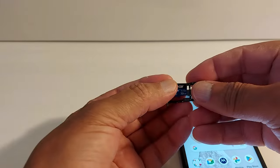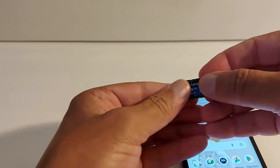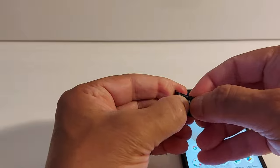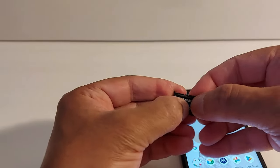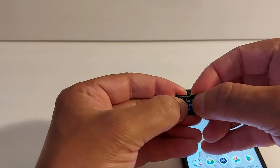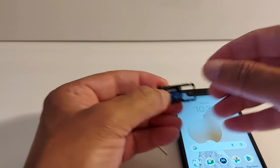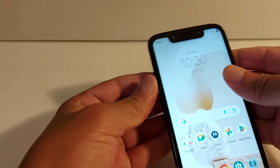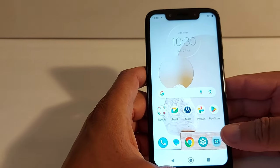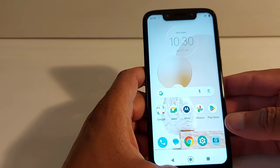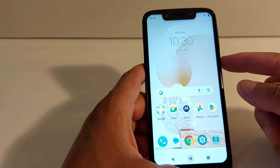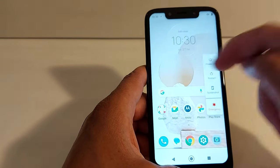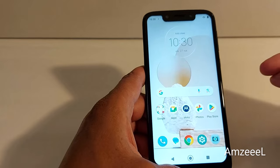Use a tool or a paper clip to remove the tray. Once it's out, insert the SD card properly in the tray — it goes only one way, do not force it to avoid damaging the card. Then insert the SD card in your phone.